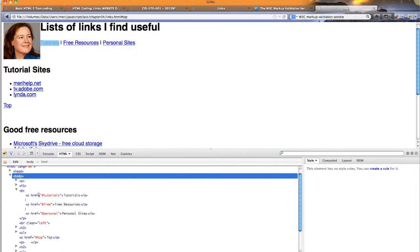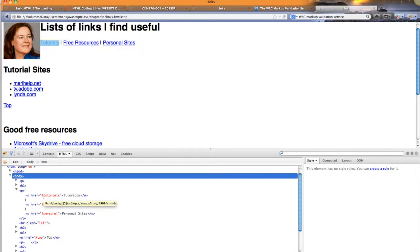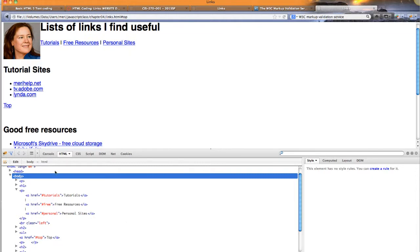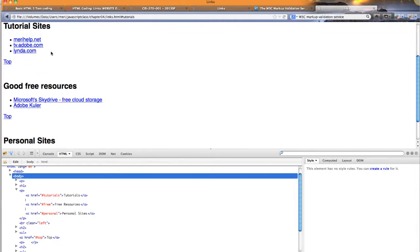Then I have my links to the lower spots in the page. When you're linking to a spot in the same page, use the number sign, and then the name of the anchor that you're linking to. So my anchors are named tutorial, free, and personal. So if I were to click on tutorials, it takes me right here. That will take me to the top, tutorial sites. And in this heading, you'll see that I have an anchor called tutorials.